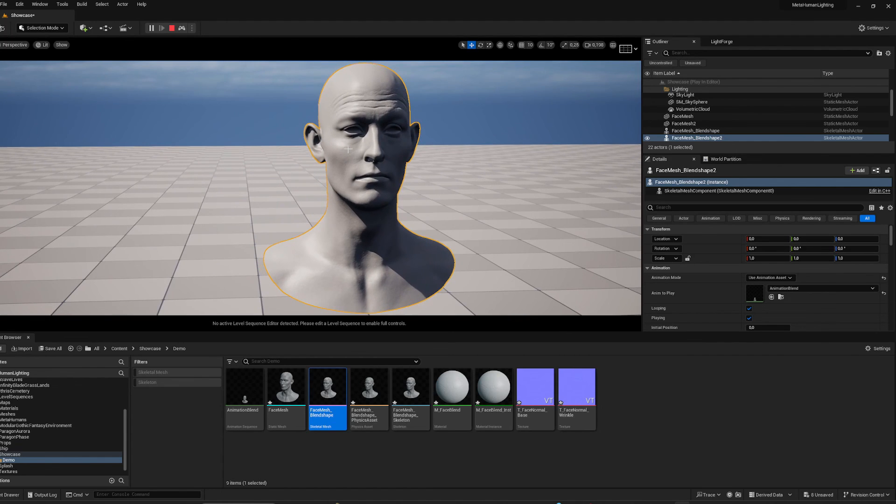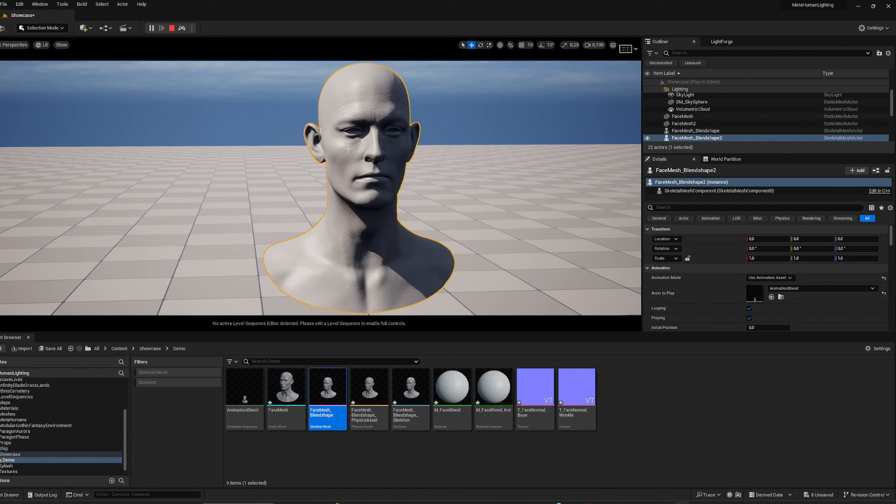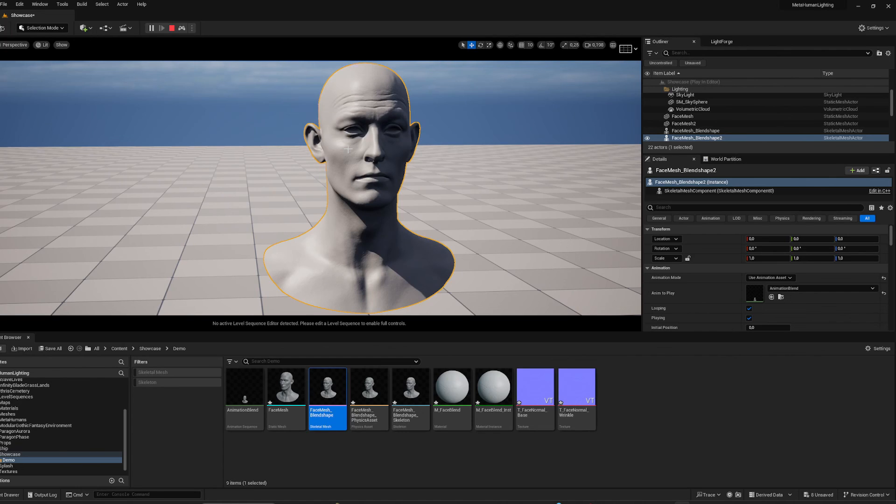So yeah, this was my simple technique for extracting normal map information from the MetaHumans. It can really save you a lot of time in regards to animating wrinkle maps and stuff and not having to sculpt them.